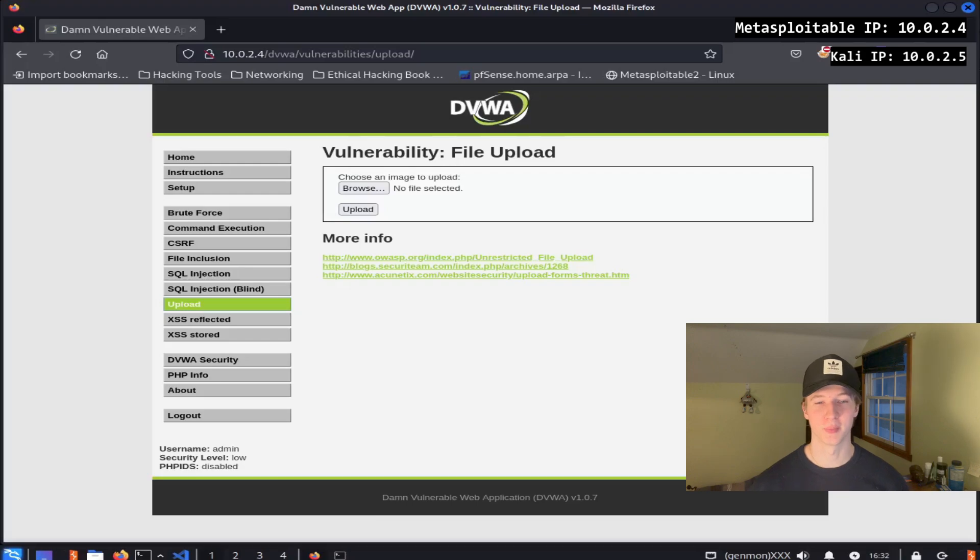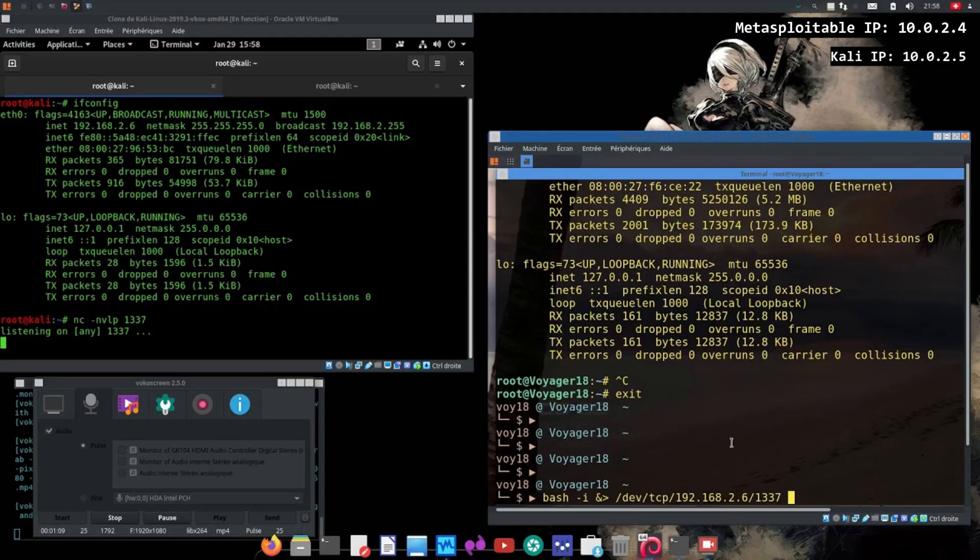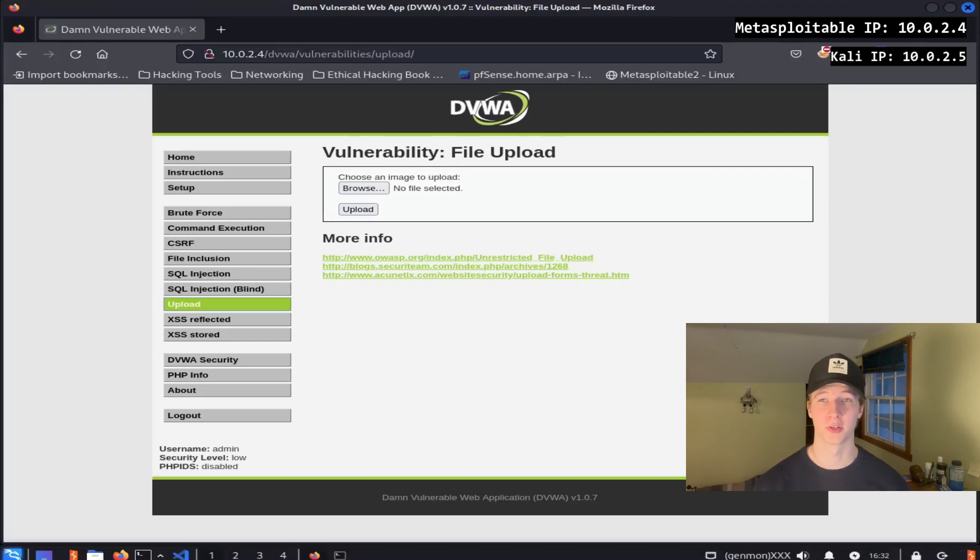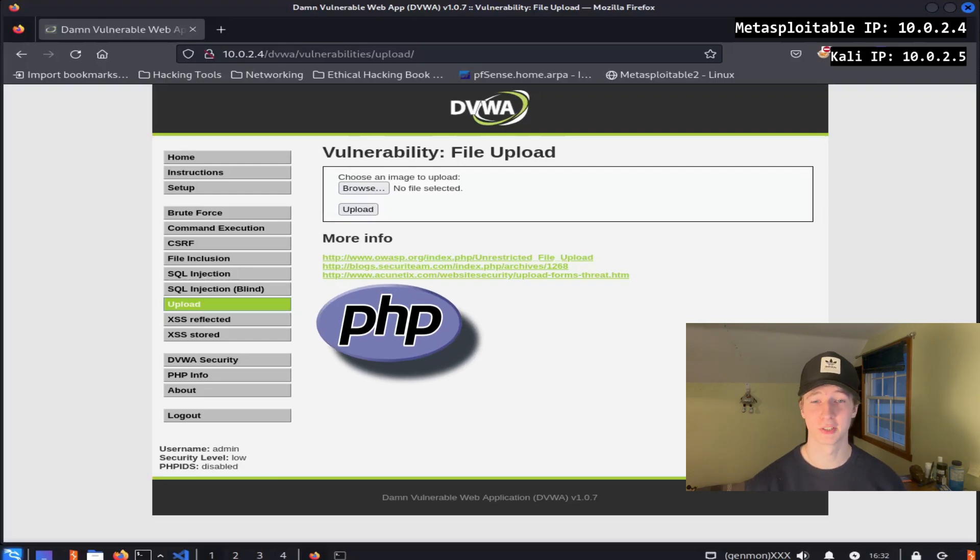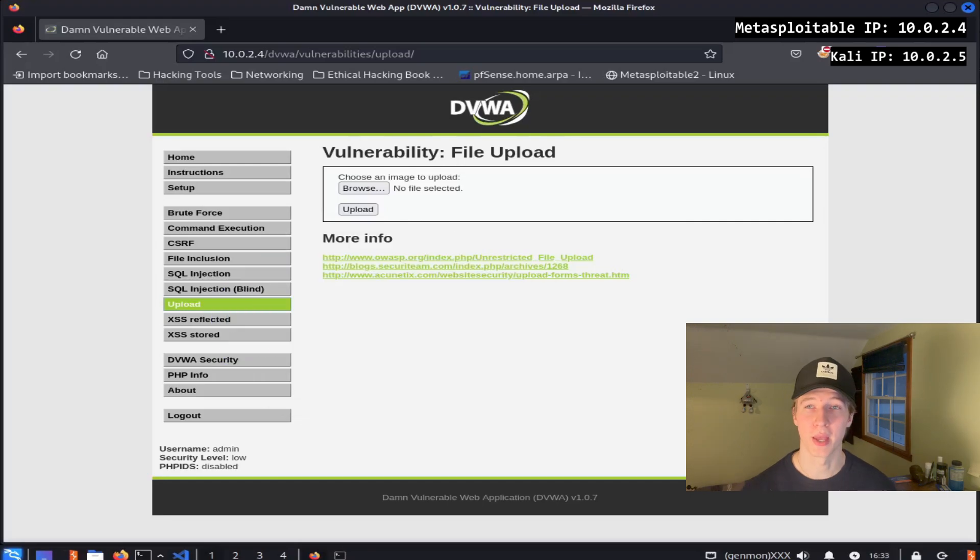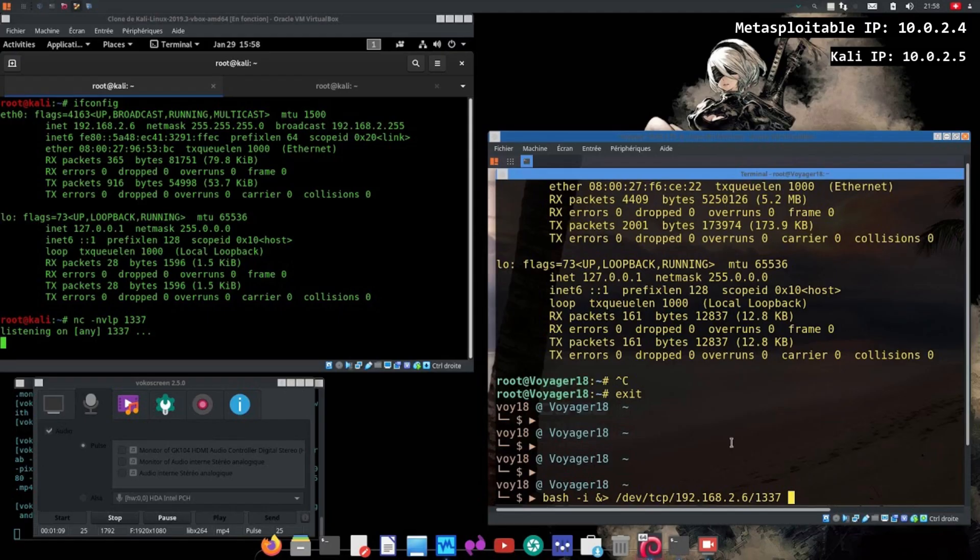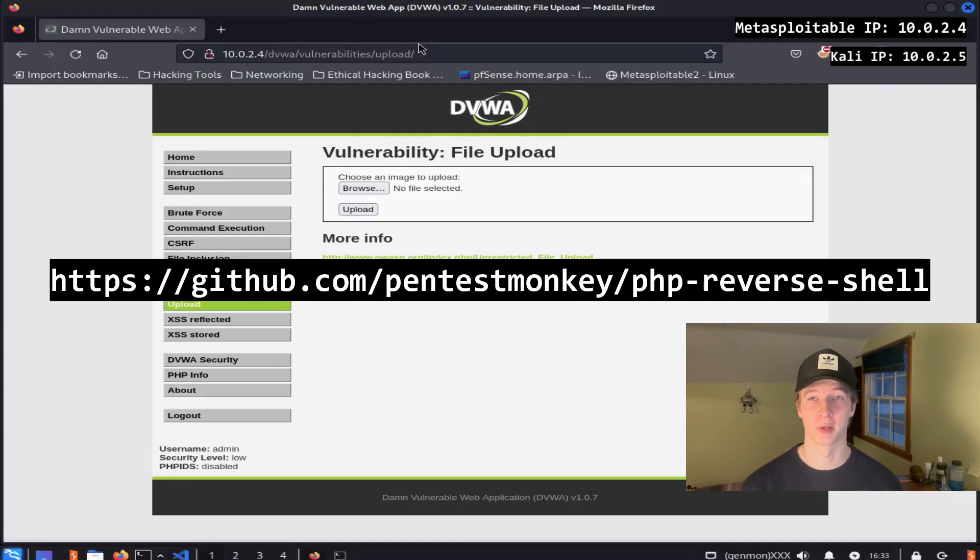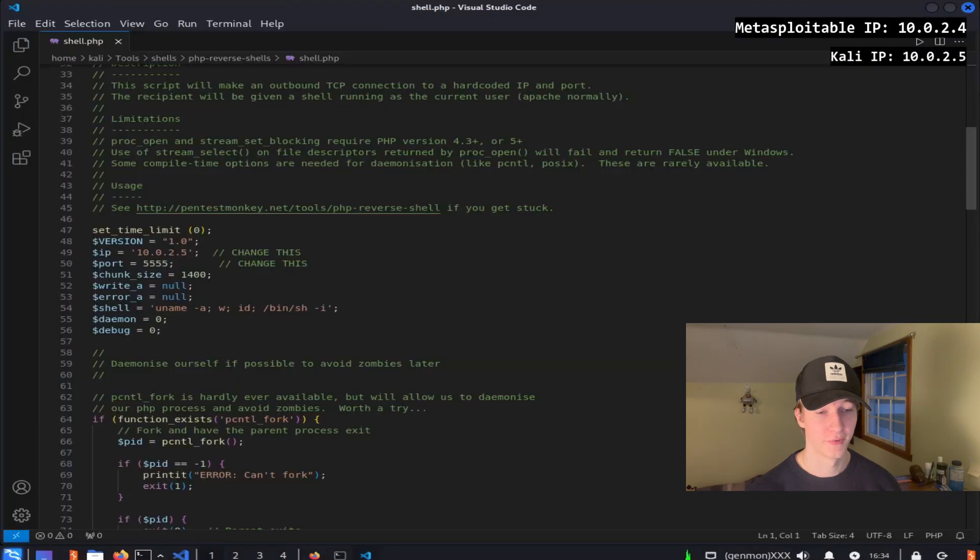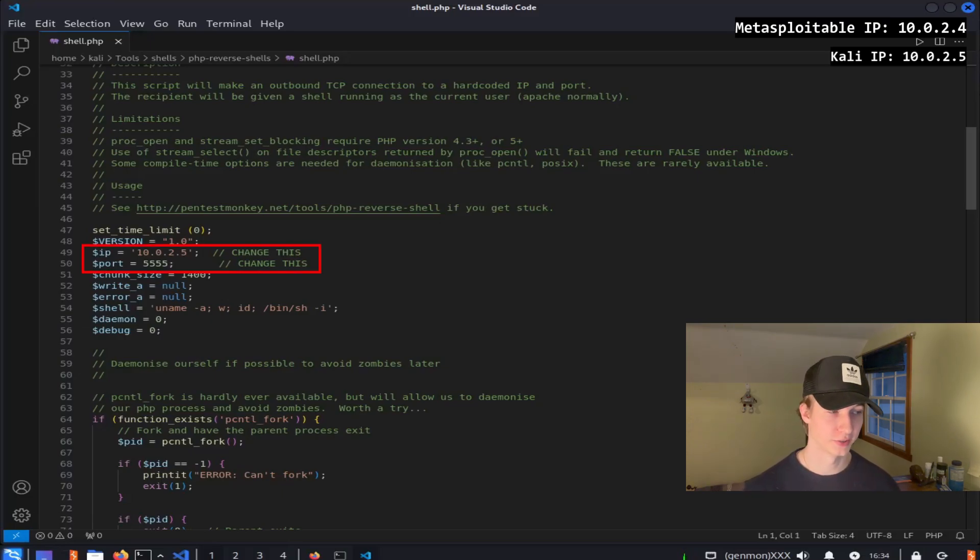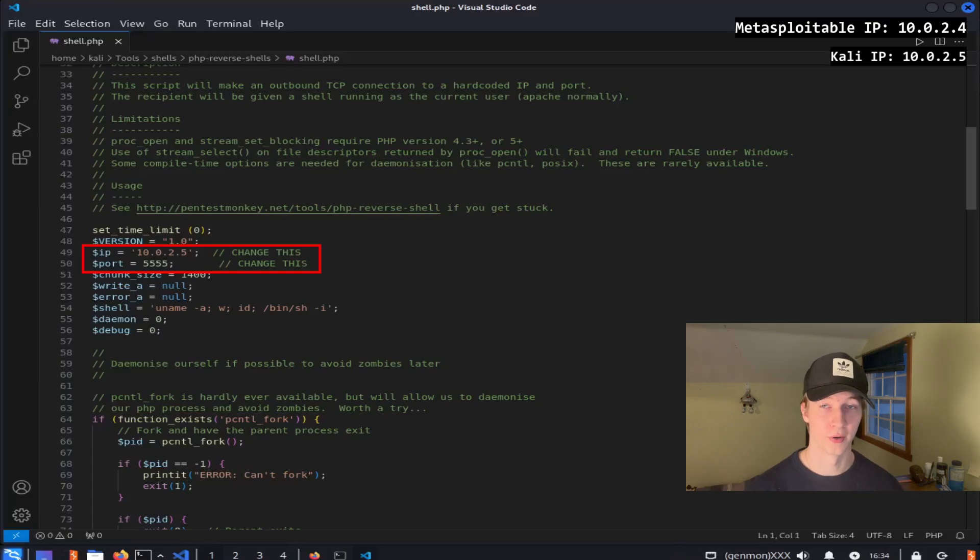File upload pages can be a great way for us as penetration testers to get a foothold on a machine, especially if we're able to access the files that we upload onto the web server. If a server is running a PHP web application like this one, we may be able to upload a PHP reverse shell and access it on the website to get full remote code execution on the server. To test this, let's try to upload our reverse shell that we got from the pentestmonkey github. If I open up my PHP reverse shell in a text editor, you can see that I'm using my Kali IP address of 10.0.2.5 and a listener port of 5555.